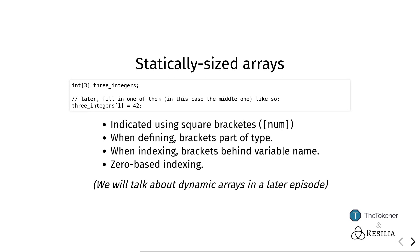Solidity uses zero-based indexing, which means that if you have an array of say length three, then the elements will be zero, one, and two. If this is still a little bit vague, you will see how they are used in a lot of detail when we're starting to create the TicTacToe contract.